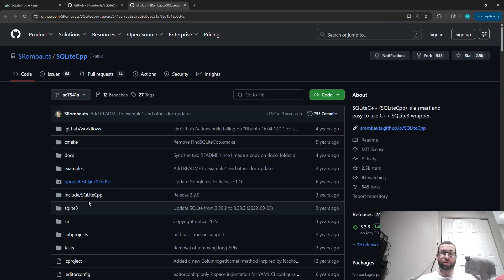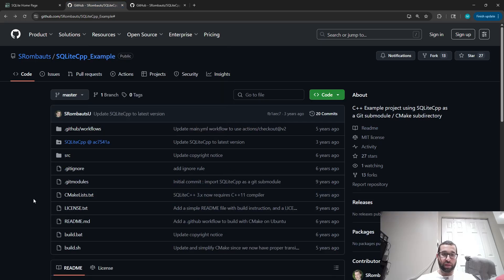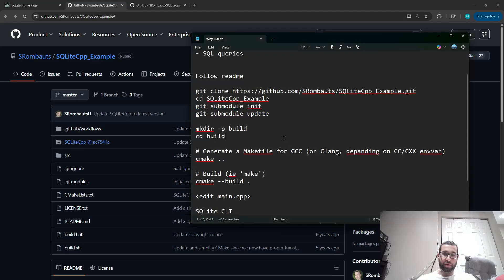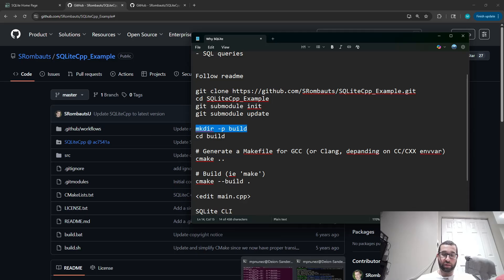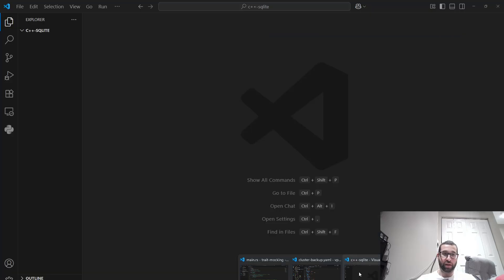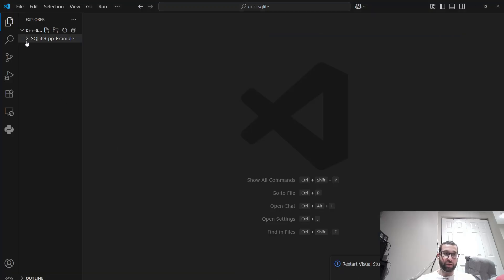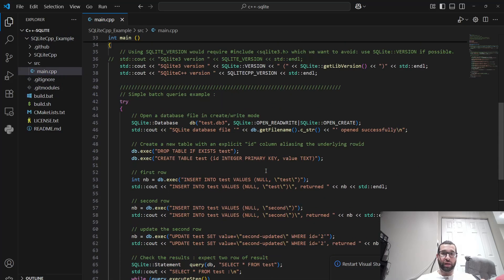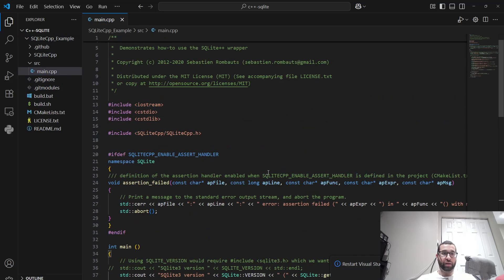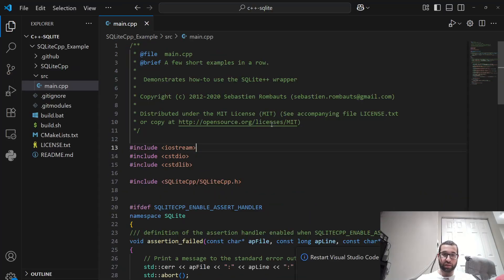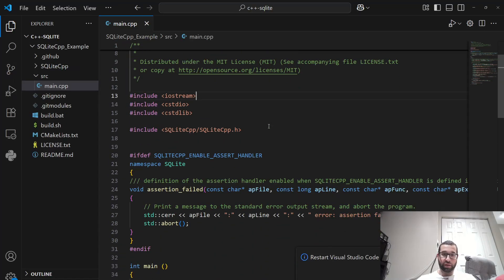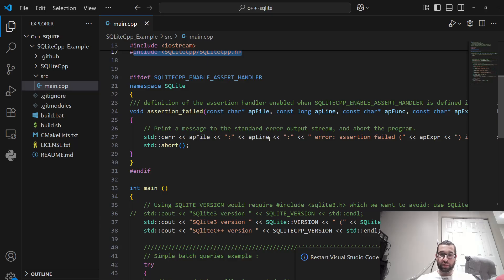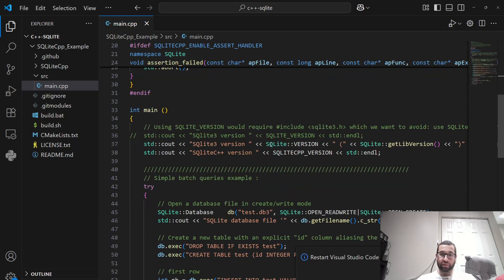So we don't need to worry about installing that separately. So we have the library and the example. Next step is to just build the example. Well, first let's look at what the code actually is that we're going to be compiling. So they have this nice minimal example here in the source directory.